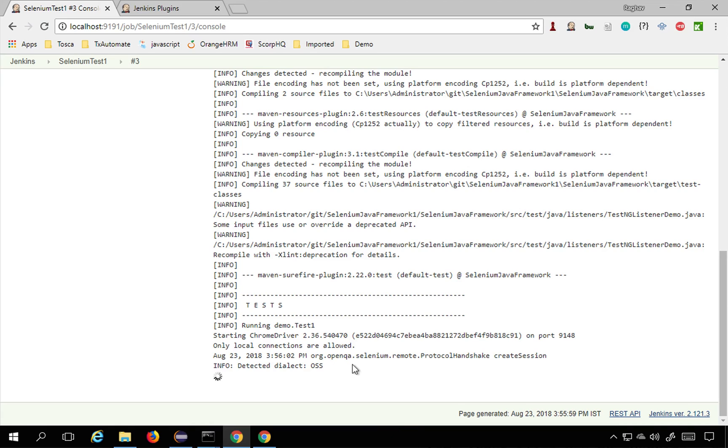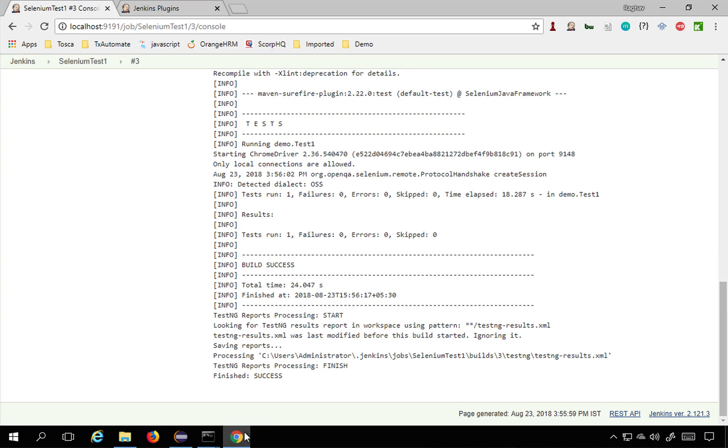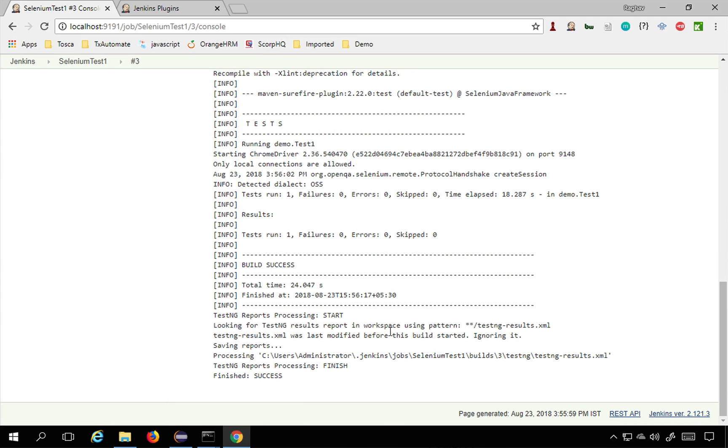Let us see what happens now. The build is successful and you can see TestNG report processing start here.